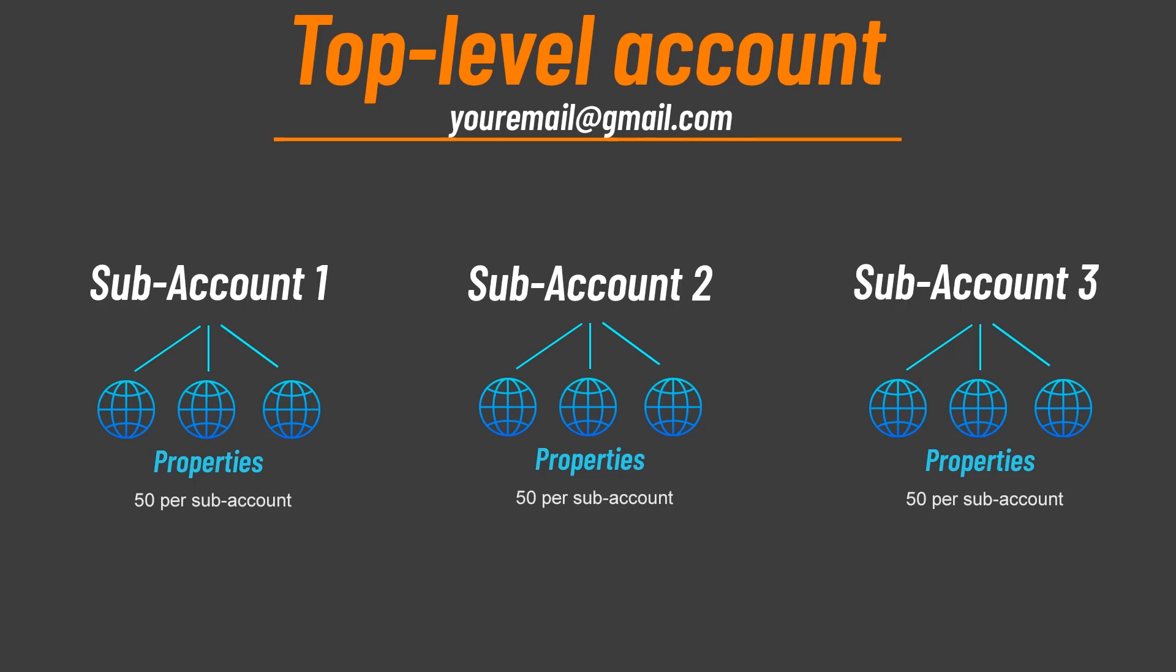At the top level, you have your admin-level account, one per Gmail address. The next level is accounts. You can create multiple accounts within your admin-level account, each of which can contain up to 50 properties. How you organize your analytics account is a personal preference. To read Google's advice on account structure, click the link in the video description below.